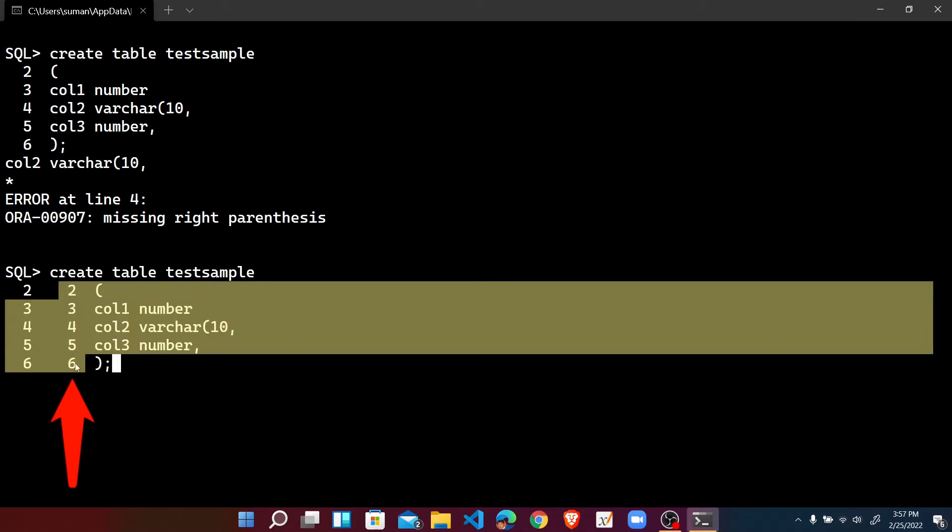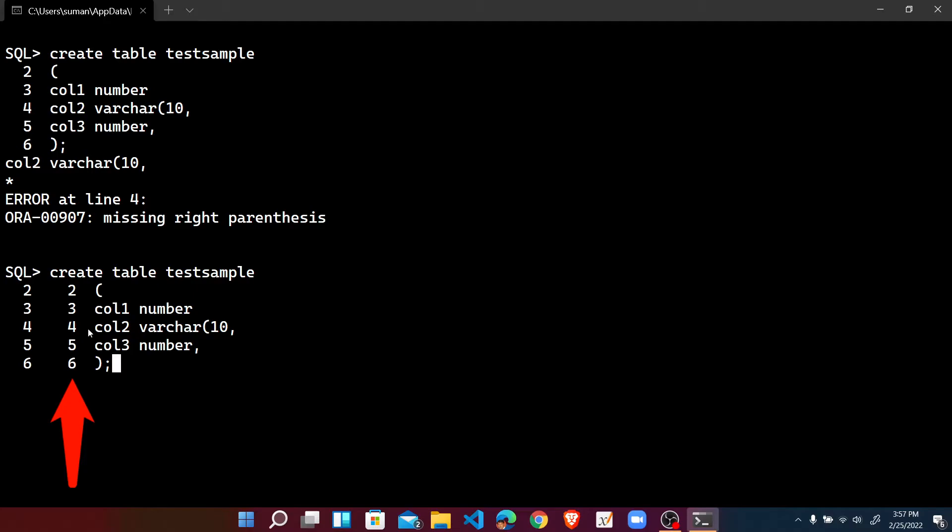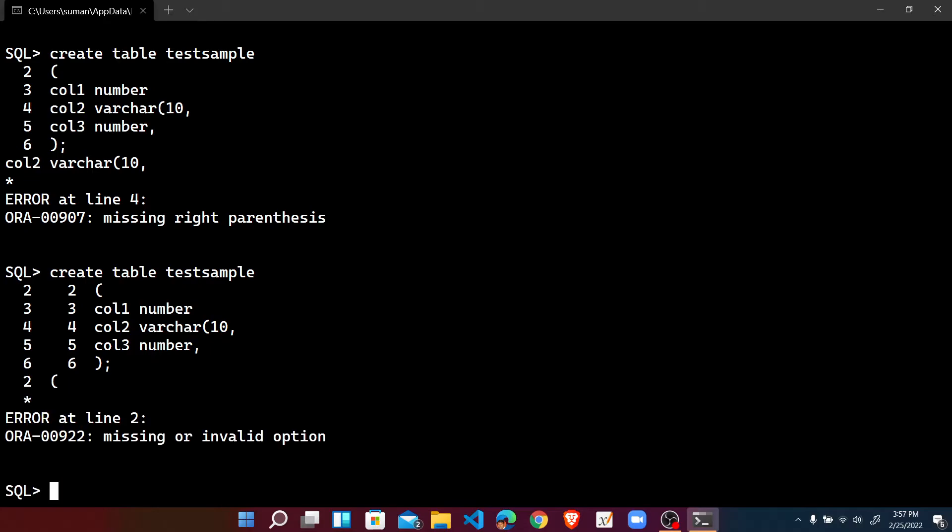But here you can check that numbers are also present, but that is a problem in the statement that must not be. So how we can use that?